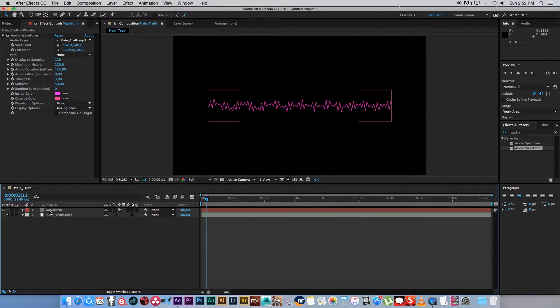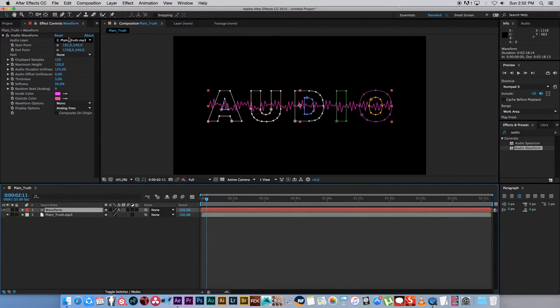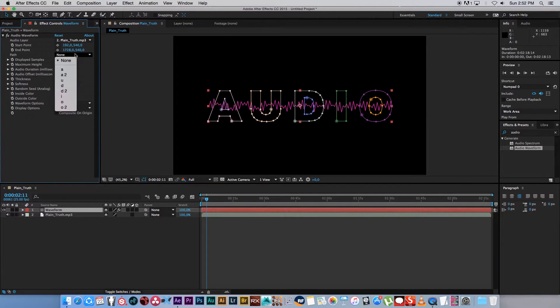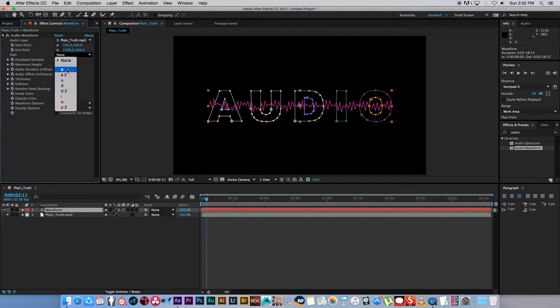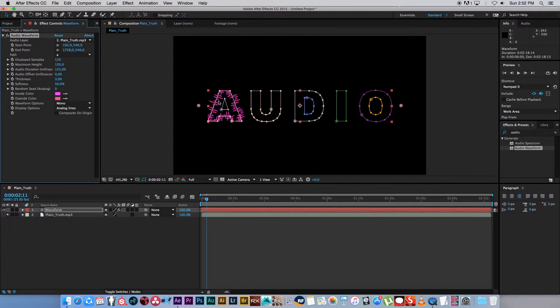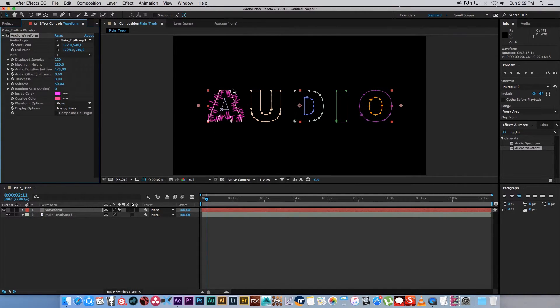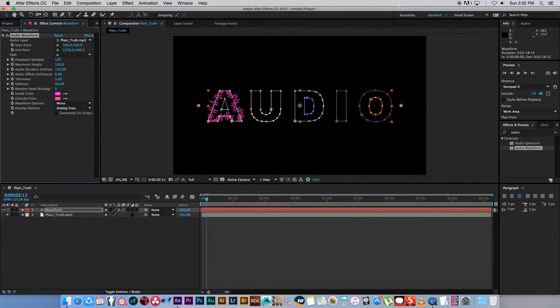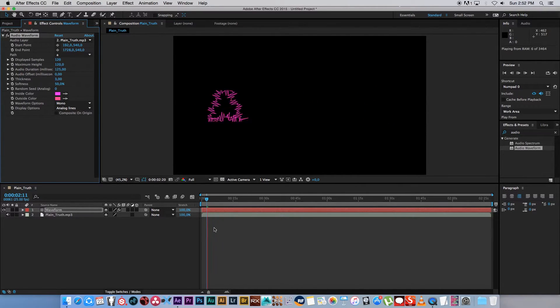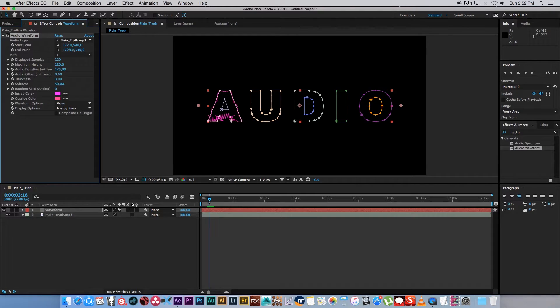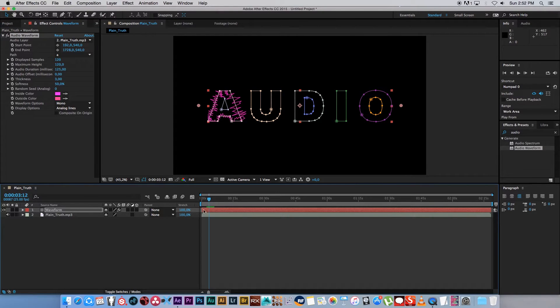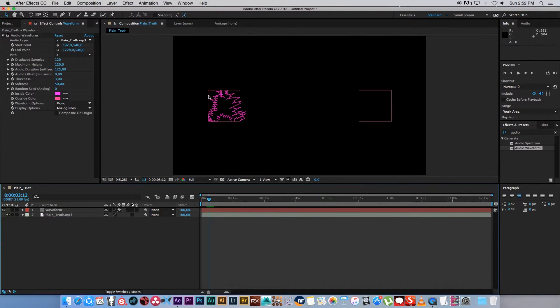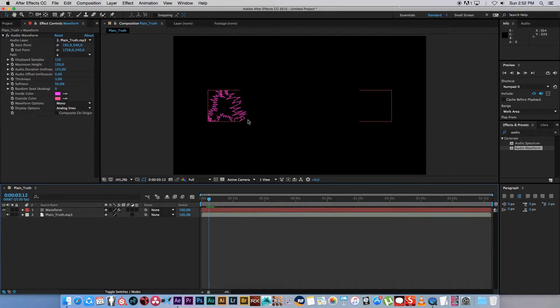So now under waveform where it says path, I'm going to select my first mask, which is the inside. I think it's the inside of the A, or it's actually the outside. So there you can see our waveform is now going to go over the outline of that mask. If we play this back quickly, you can see that is actually working. But if we look at this waveform, you can see it's being cut off here on the sides and also at the top.